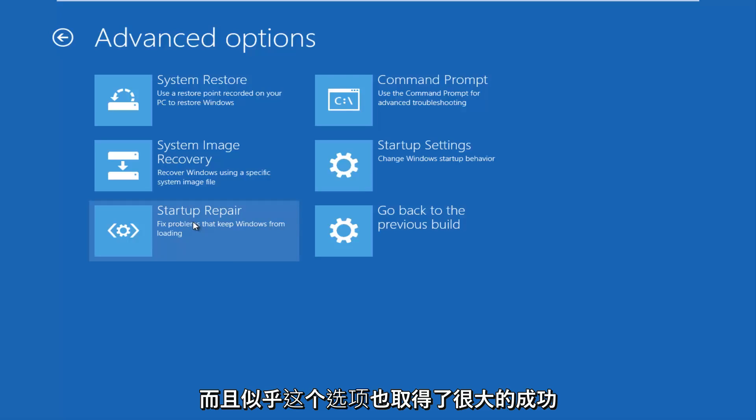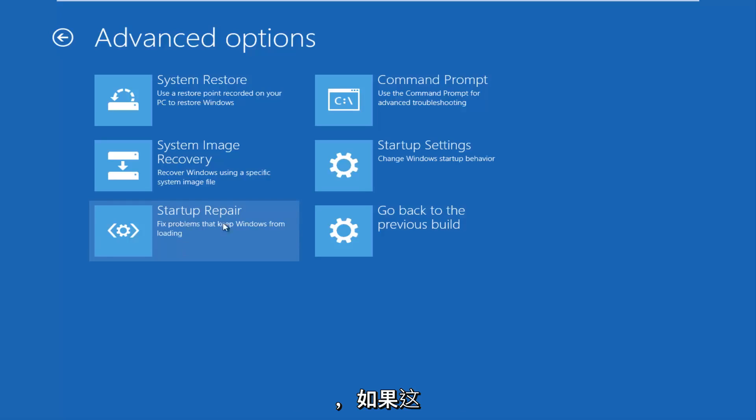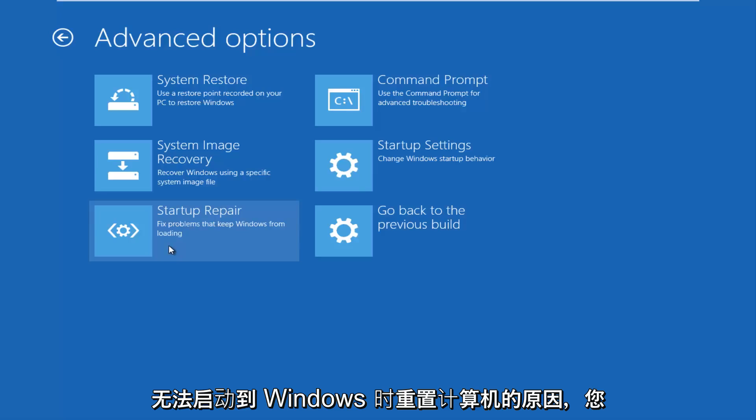And this seems to have had a lot of success, this option as well, if that's the reason why you're resetting your computer, if you're unable to boot into Windows.